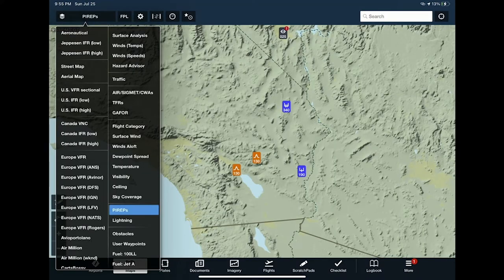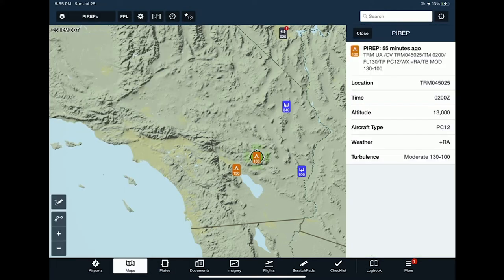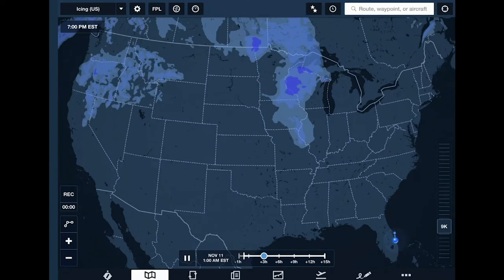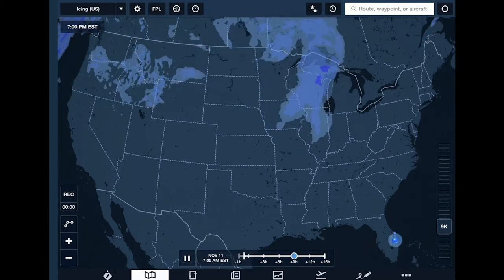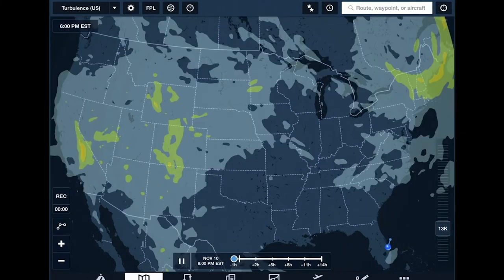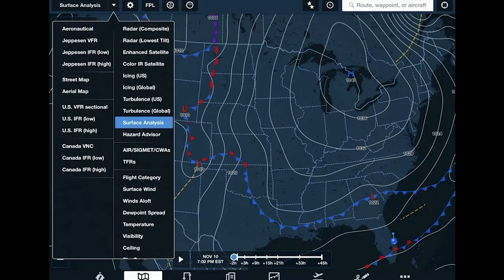The pilot report layer plots PIREPs on the map: orange icons are turbulence reports, the number indicates the altitude the report was made at, blue icons are icing reports, and gray icons are other observations. In the latest version, ForeFlight translates pilot reports into plain English below the raw text. In the Performance Plus subscription you also have a global icing forecast — move up to 15 hours out and up and down in altitude. Similarly for forecast turbulence, and a surface analysis layer — a dynamic prog chart showing fronts and their movement up to 45 hours into the future.